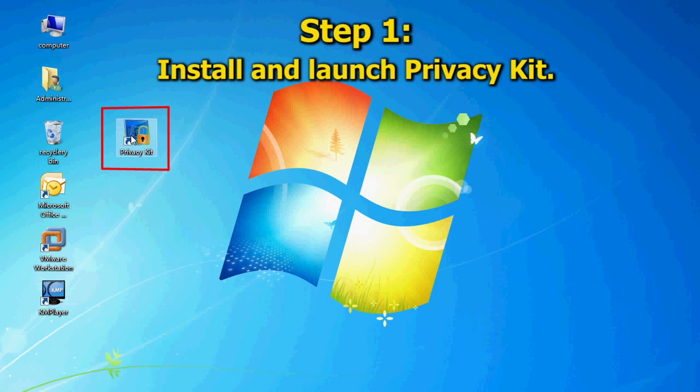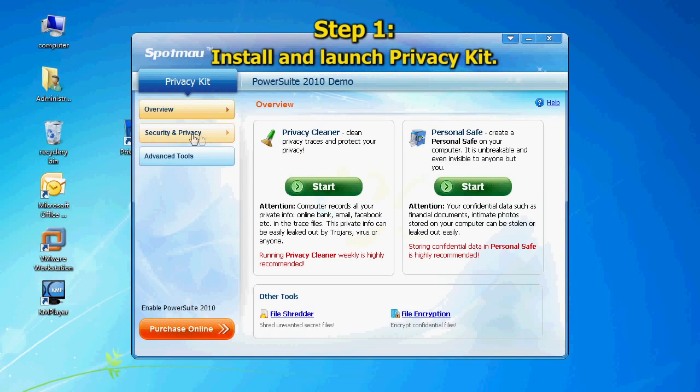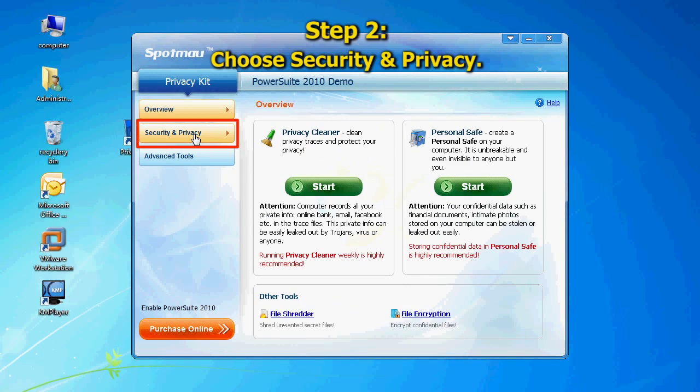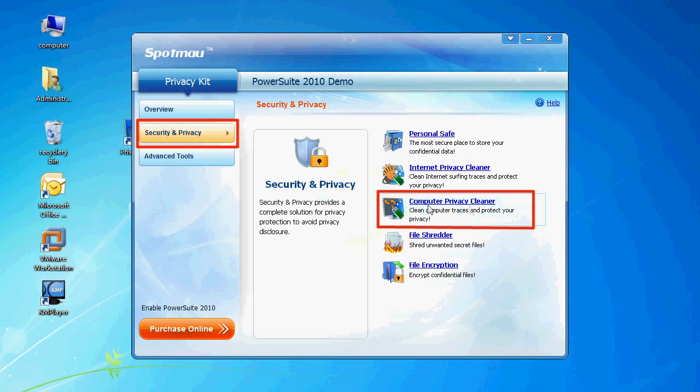Now let's come to step 1. Install and launch Privacy Kit. Choose Security and Privacy, then select Computer Privacy Cleaner.